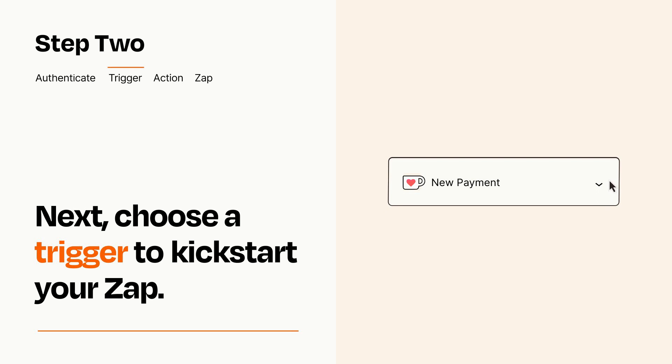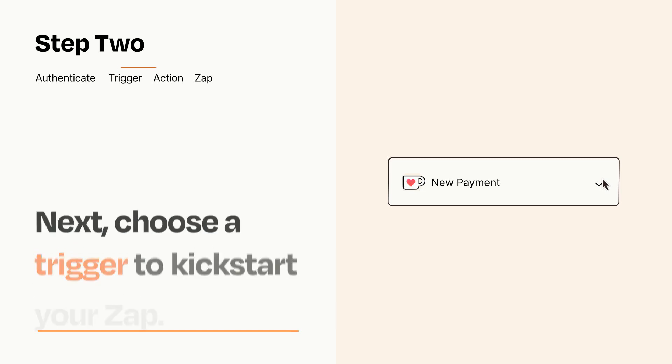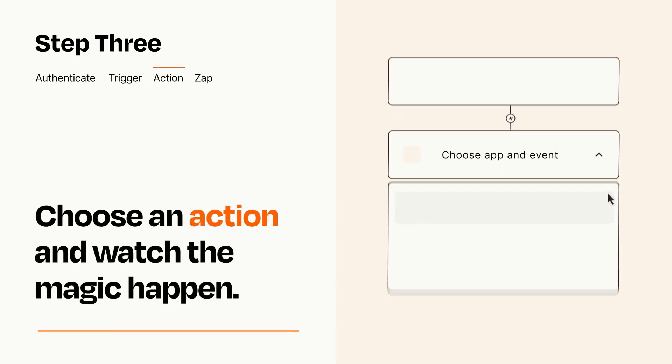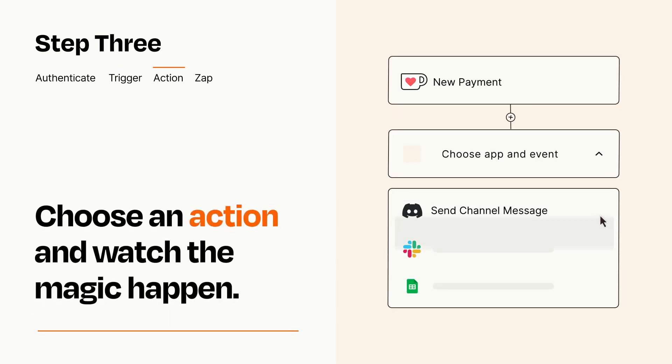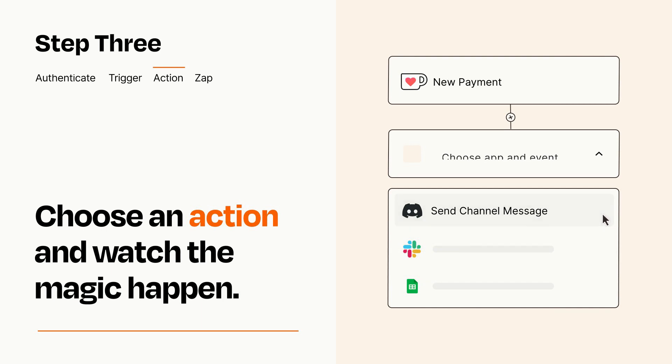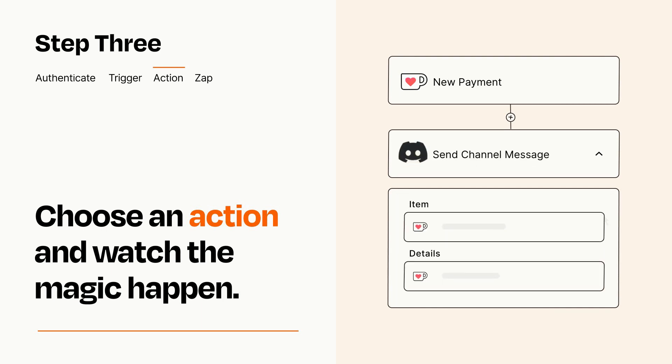This last part is where the magic happens. Choose the action you want to happen in your target app. You'll see a bunch of fields where you can specify the details of your Zap. You can type free form text or pull data in from your trigger step as needed.